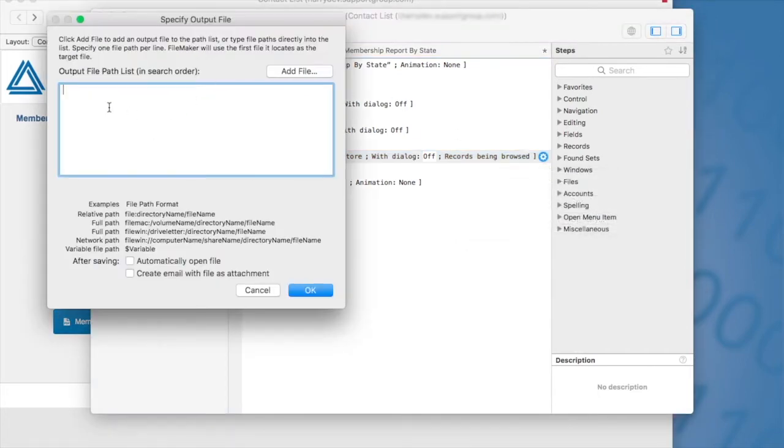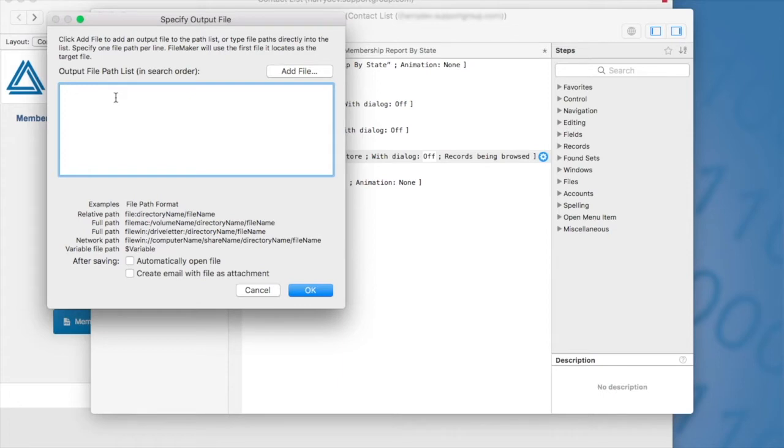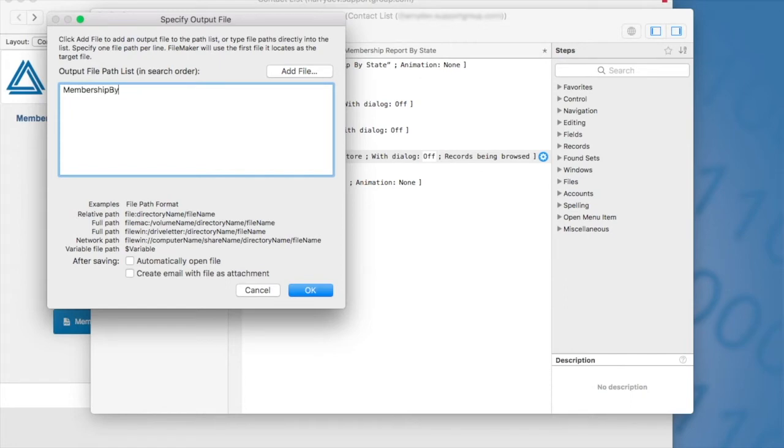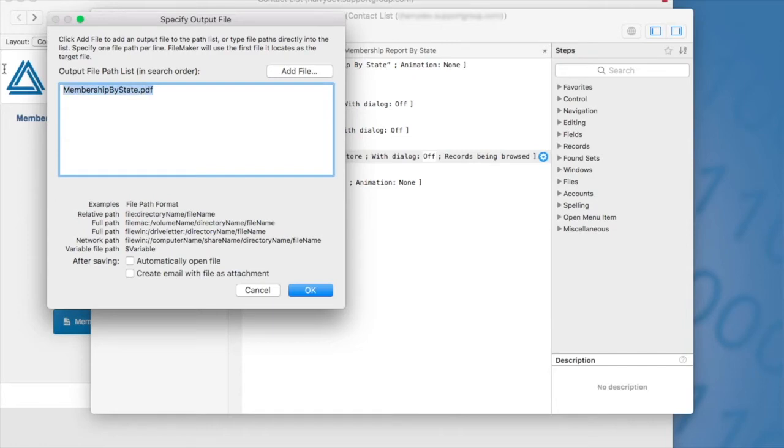By default, if you do not specify a file name, FileMaker will save this to your downloads folder and title the file with untitled.pdf. If you want, you can name the file here. You can type in here, membership by state. If I could type, that'd be helpful. That PDF. Make sure that you specify the extension.